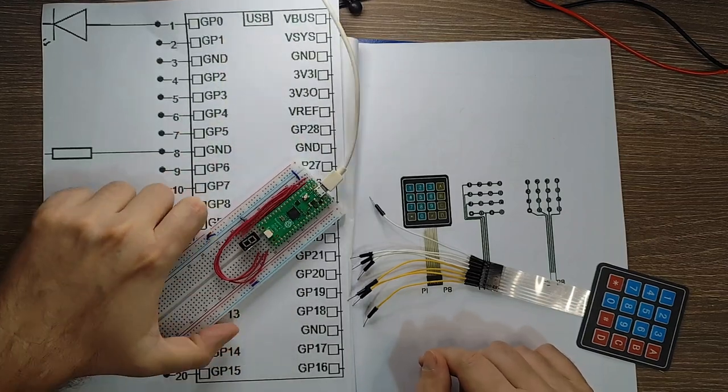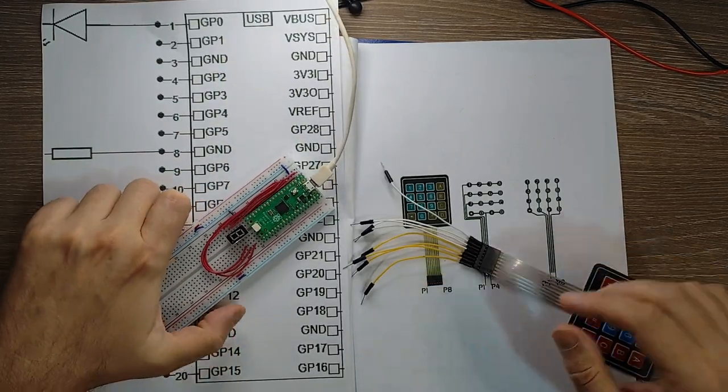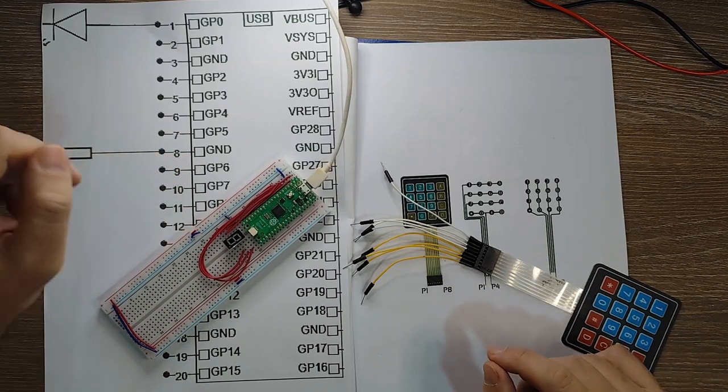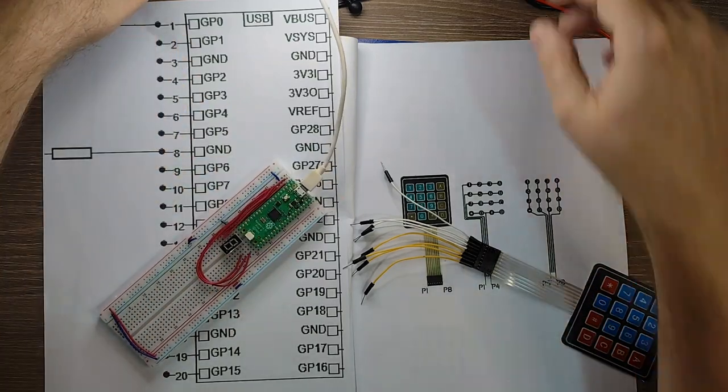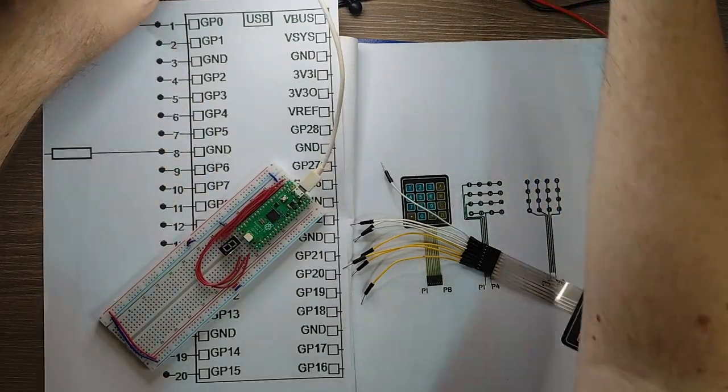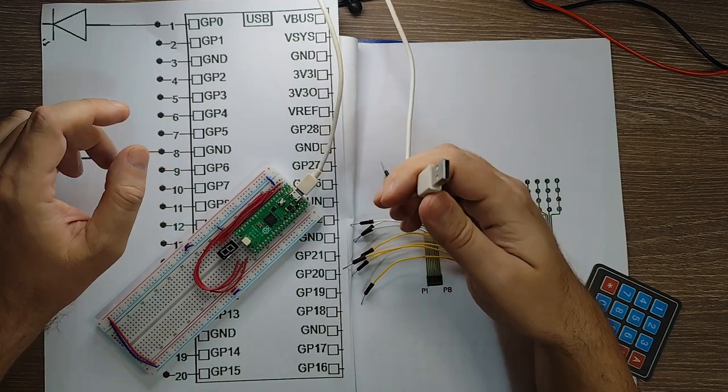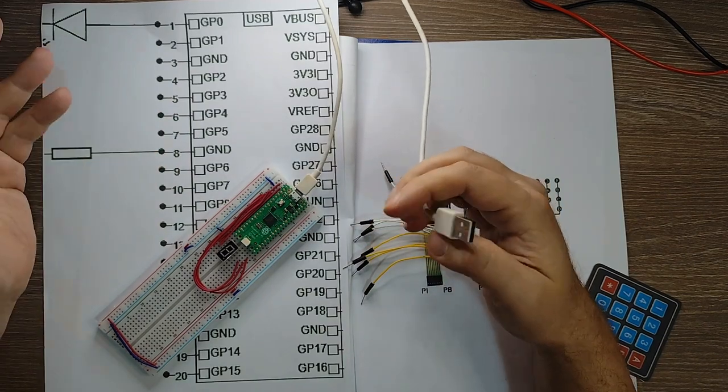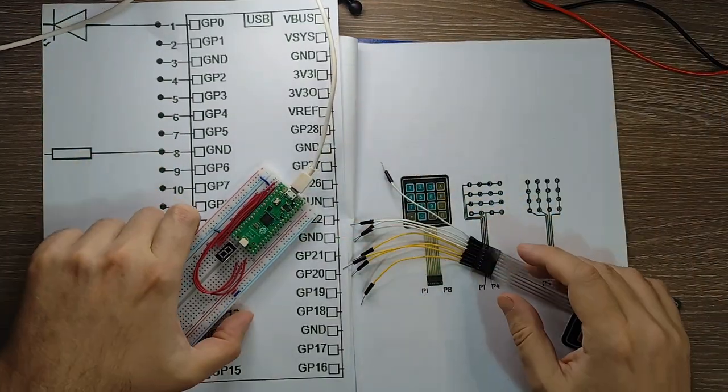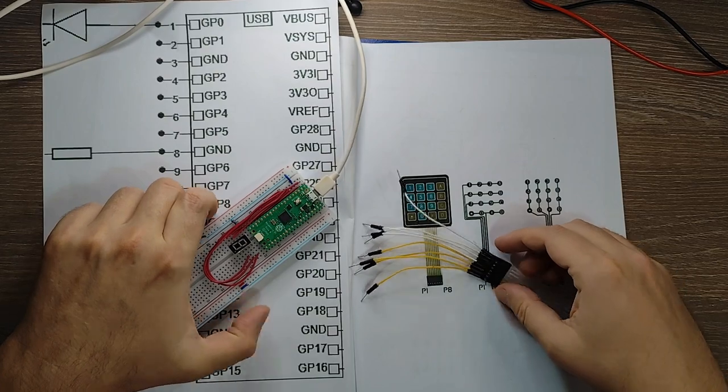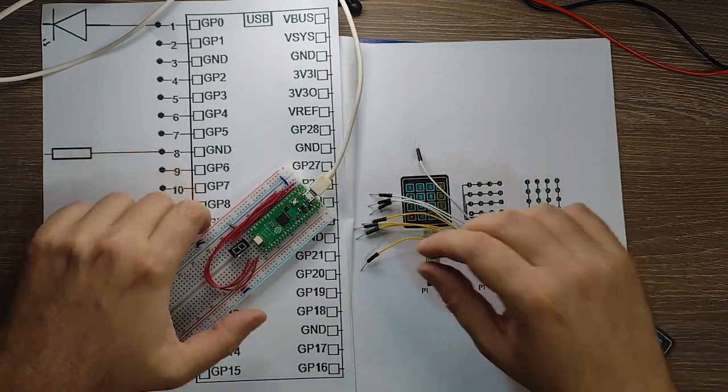So let me try to connect it. And also remember before playing with the board always disconnect the board from the power supply. Okay so never connect the wires while the board is powered on.